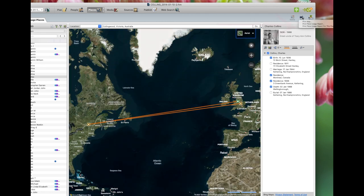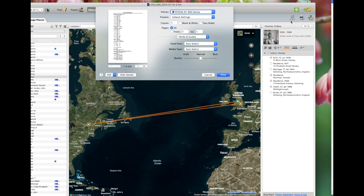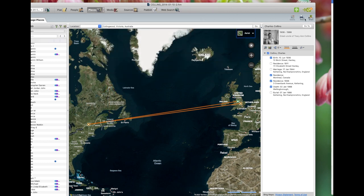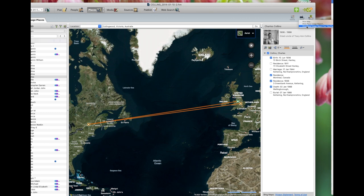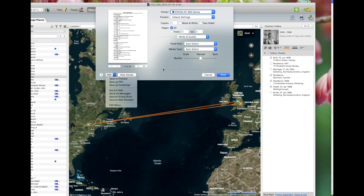Now we want place usage report. That gives you all the places that you've listed in your family tree maker and your tree, and who is living at those places or who is at those places. You either go print or PDF. And the last one is usage report by place. It's basically the same thing. So you go print or save as PDF.